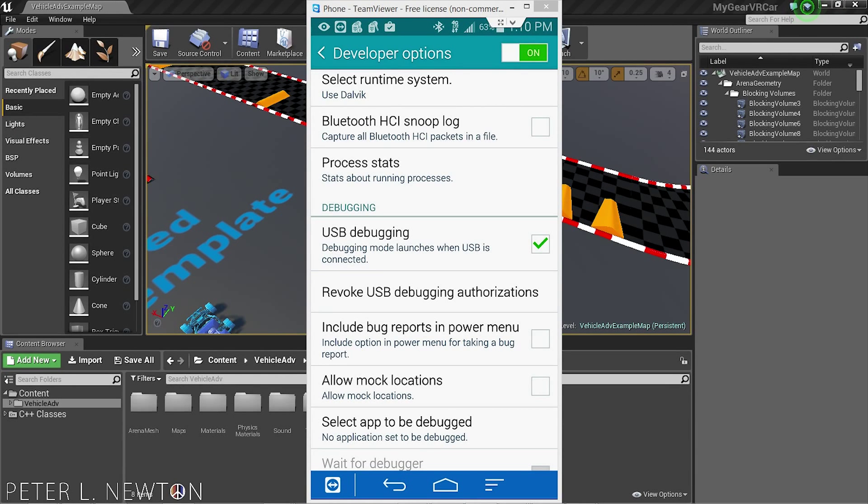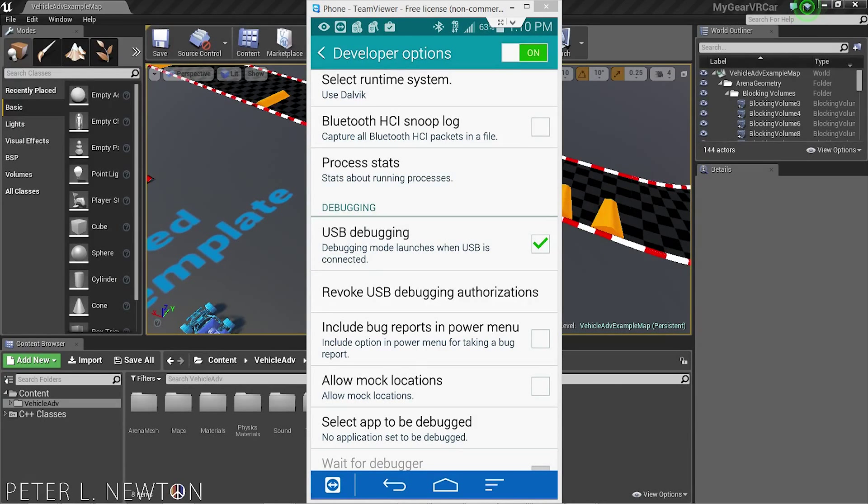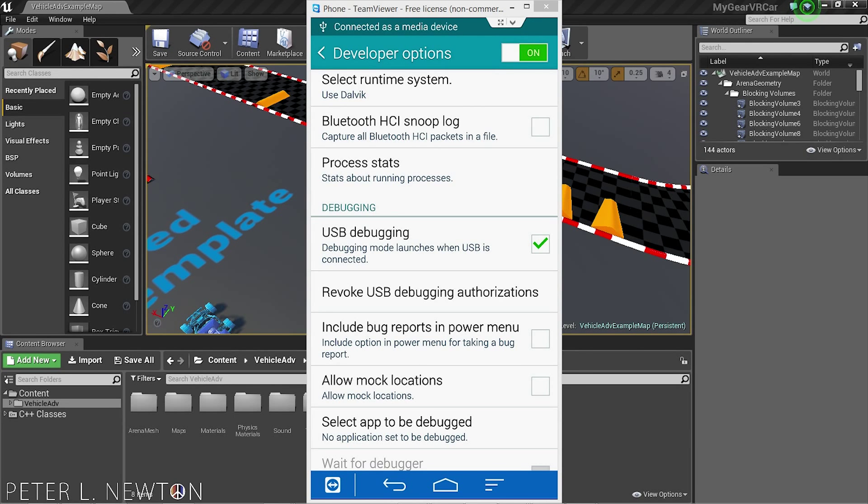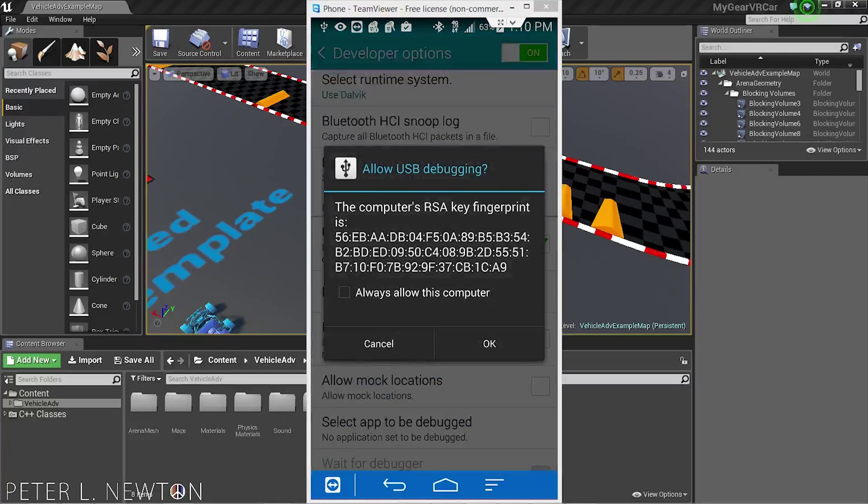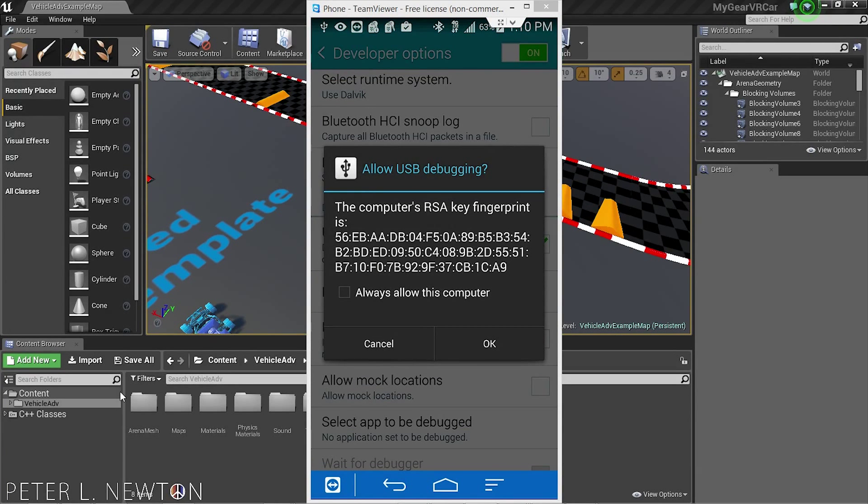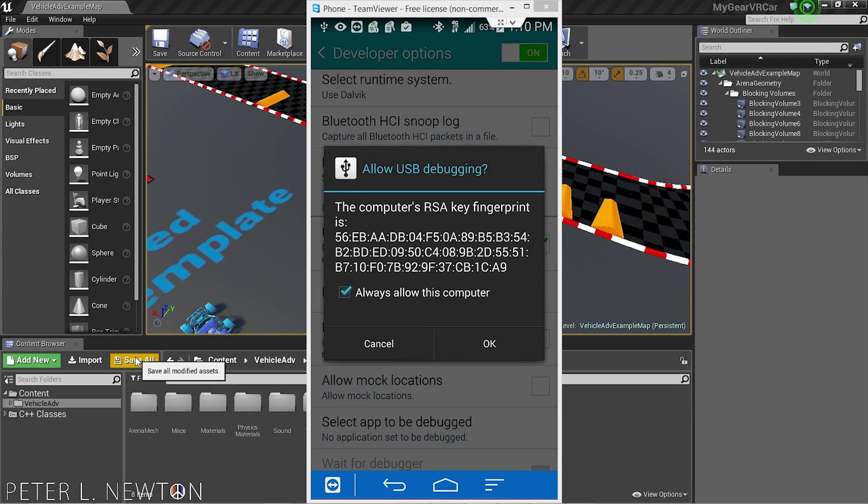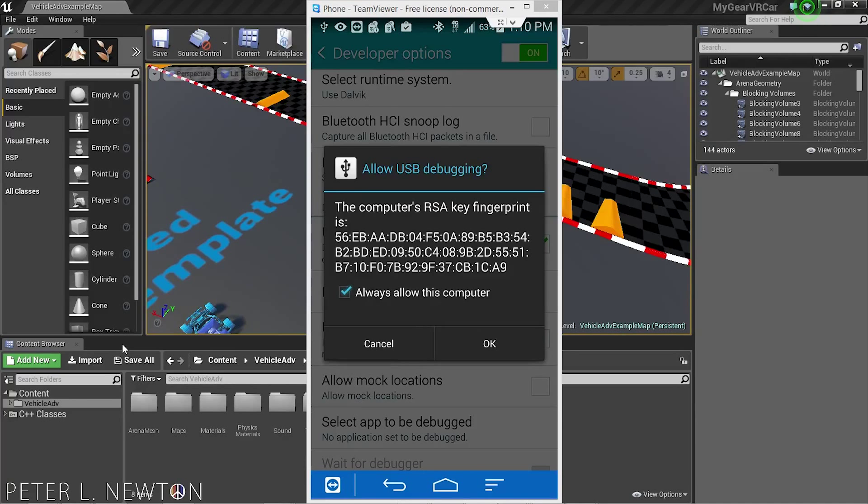Let's plug in your Note. Windows is going to come up and ask should we allow this computer to connect to the device. We want to do Always Allow and hit OK.